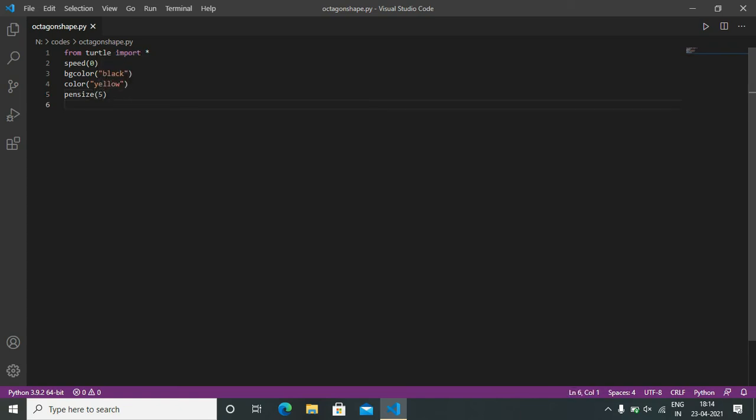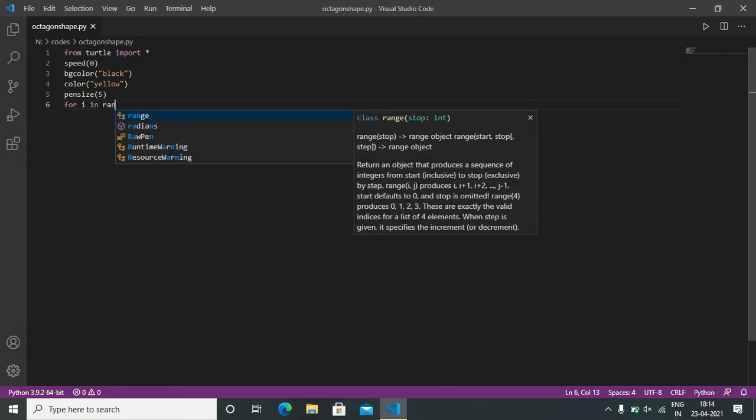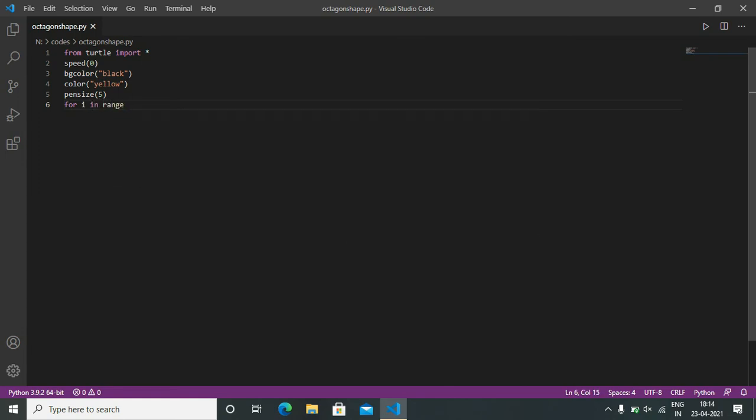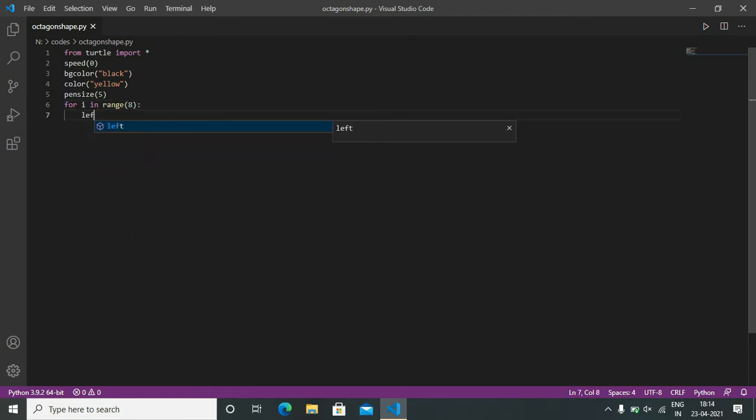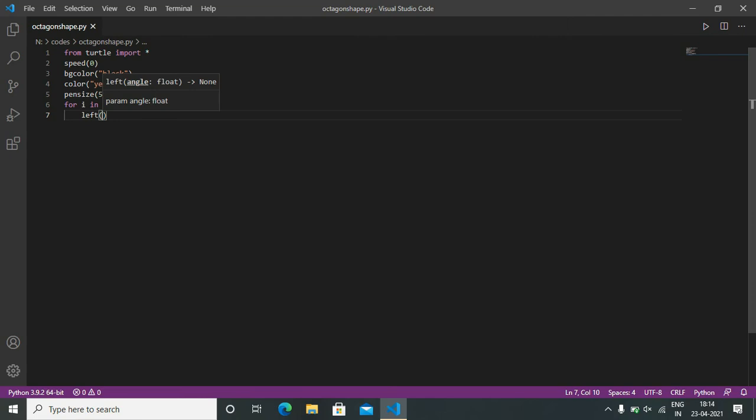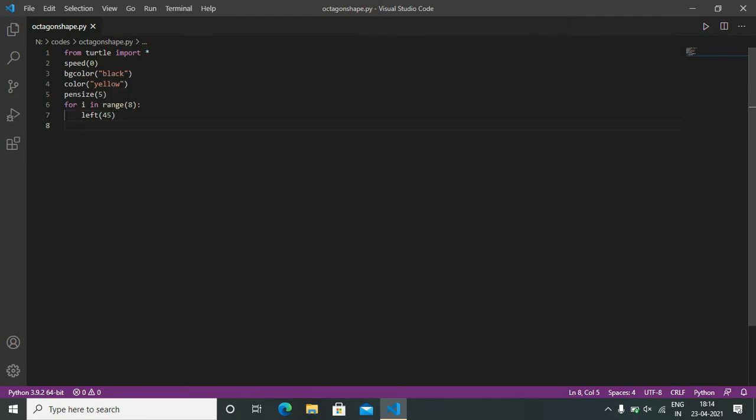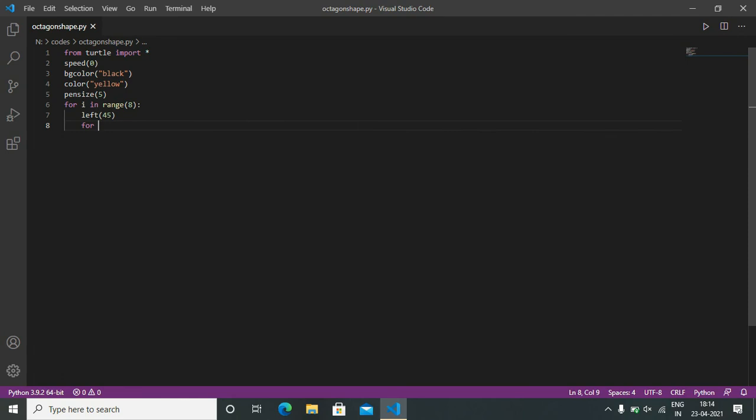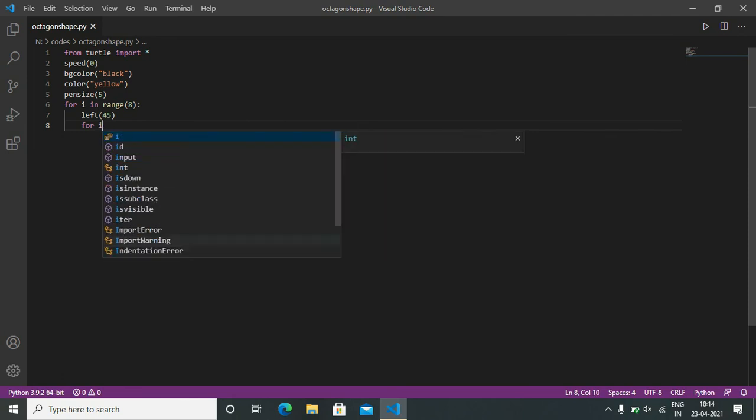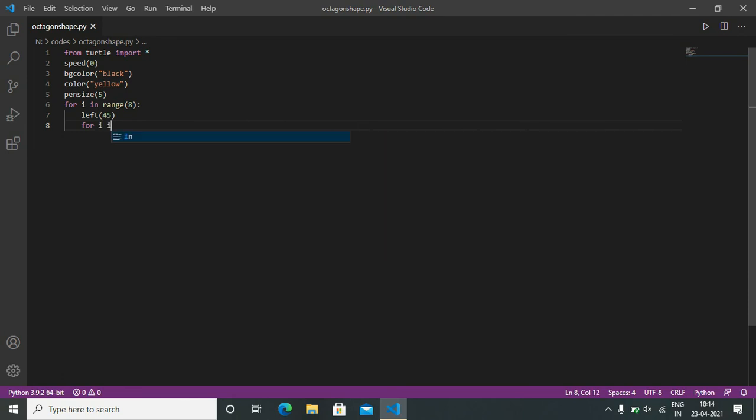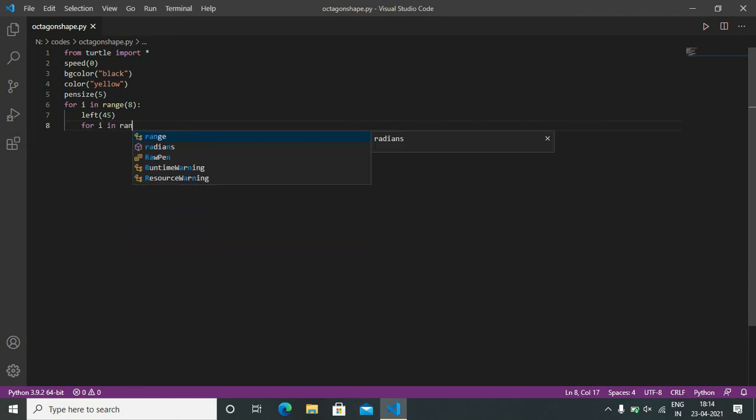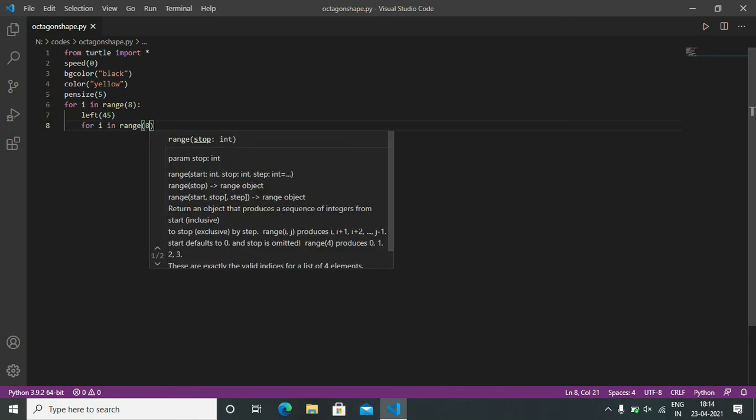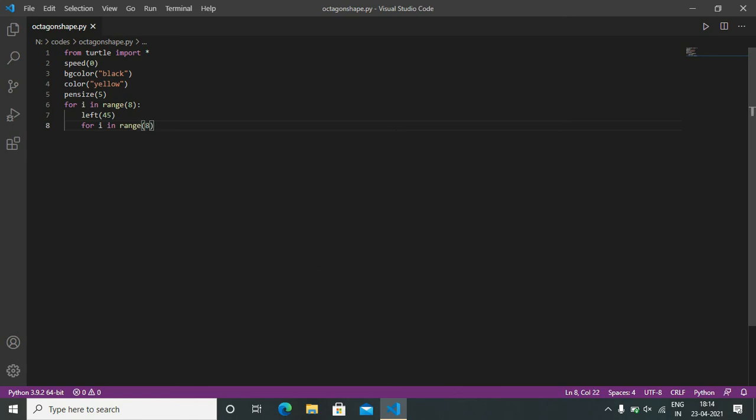And loop: for i in range 8, and left 45. We are using another loop: for i in range 8.